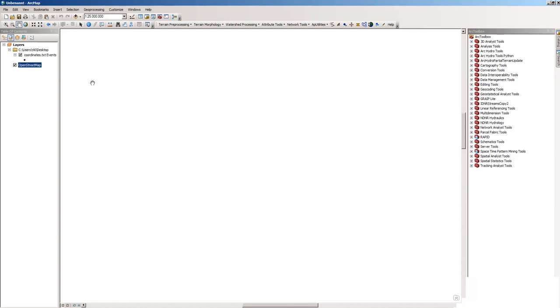But you can see that we now have an event layer here, and we need to save that as a shapefile so we can work with that afterwards in an appropriate way.